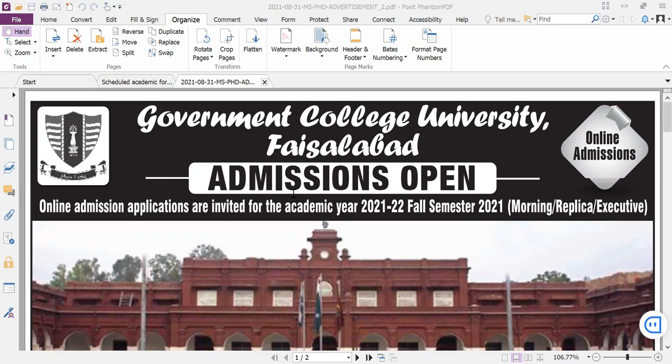The first thing is for MPhil, PhD, and MBA Executive. There are three different programs. There is a morning, regular, and executive. Now it's only MPhil, PhD, and MBA Executive.